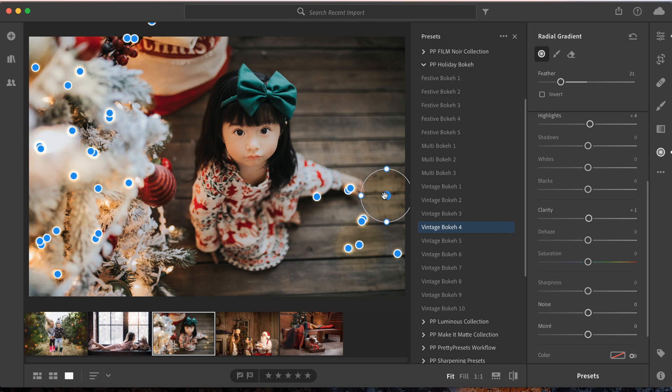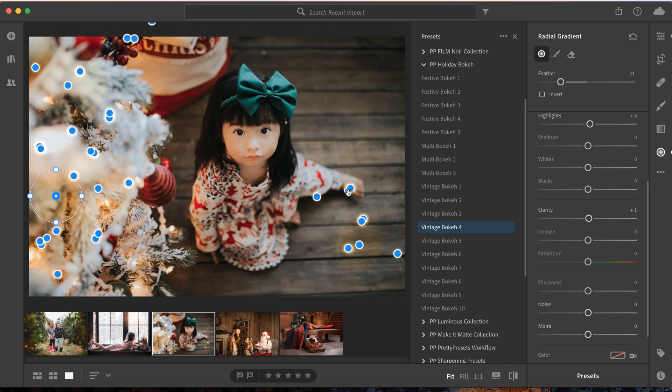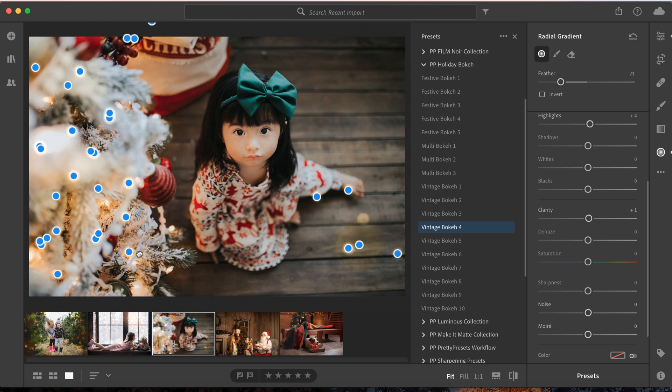I still have a few more radials left. What I can do is select them and drag them over to the tree to add more twinkly lights. This collection is super versatile, and if I'm being honest, it's just a ton of fun to play with and very addicting—that's a good thing!